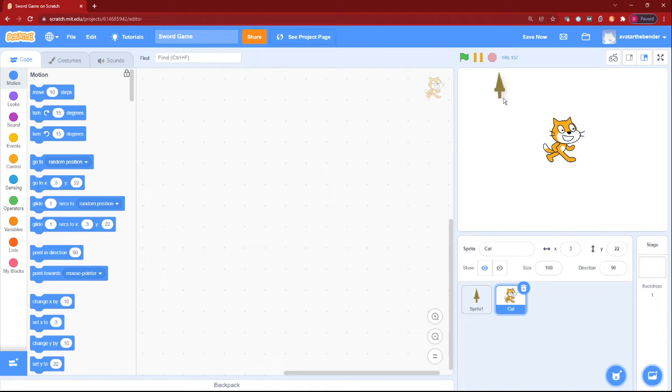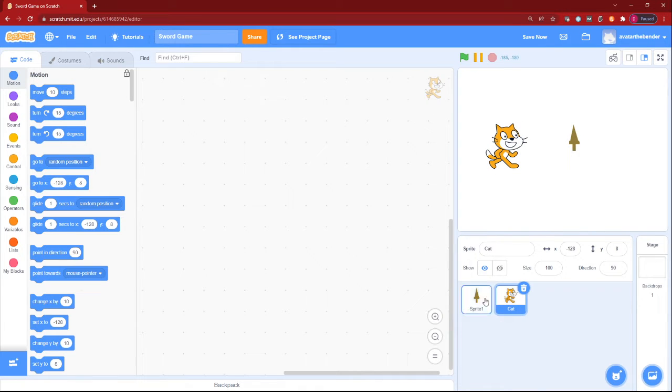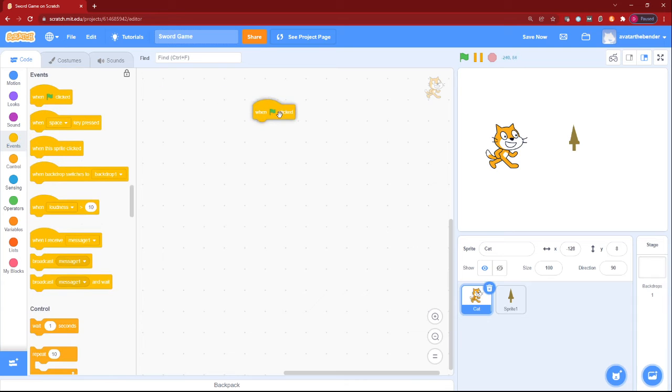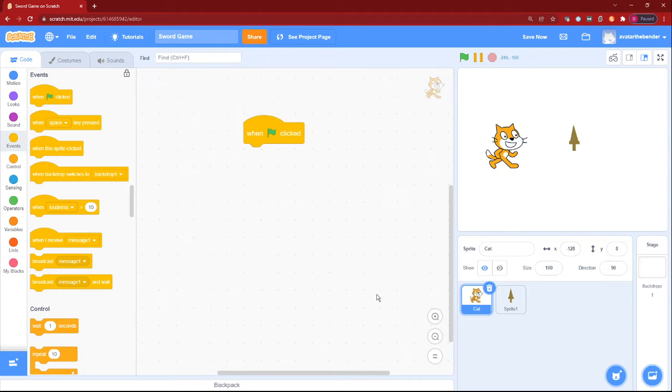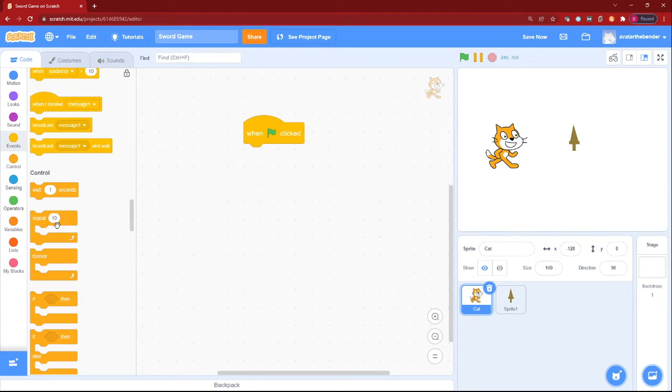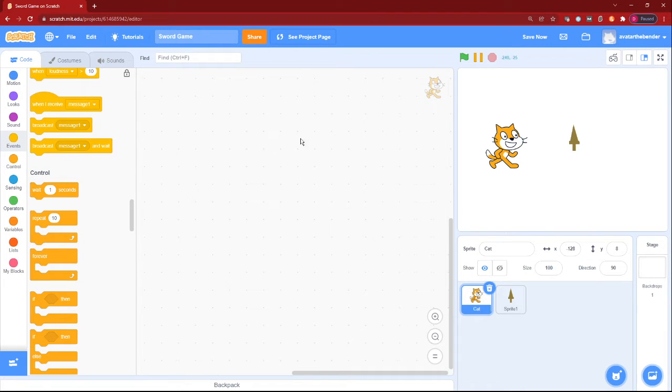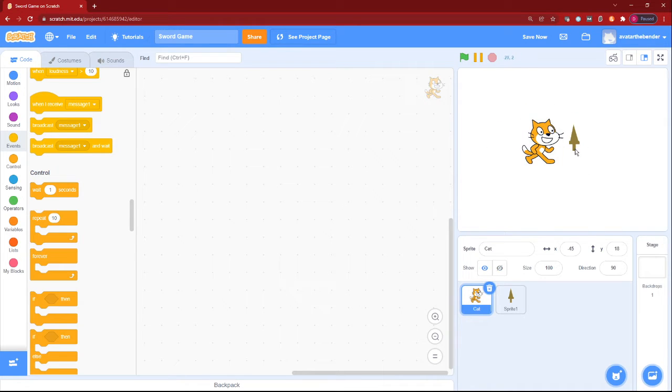So first you need your sword and then your player, and then we can start making our working sword. So let's first add the when green flag click block in our cat sprite. Then we can add, well, we kind of have no code to do here in our cat sprite. So we can just leave it as it is.